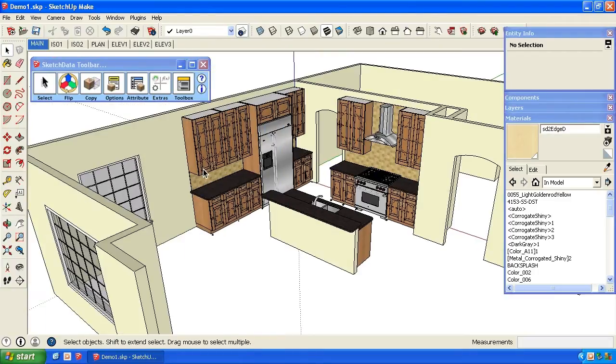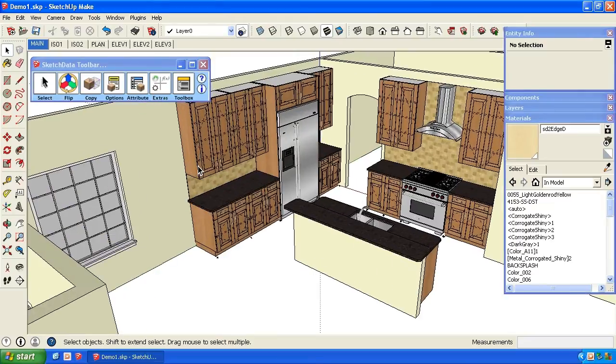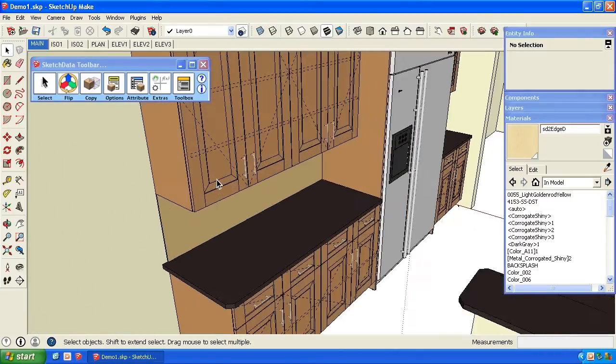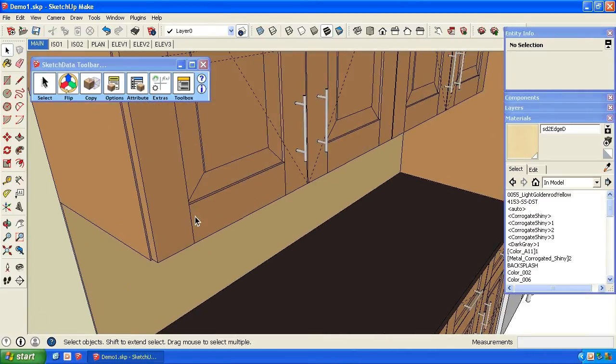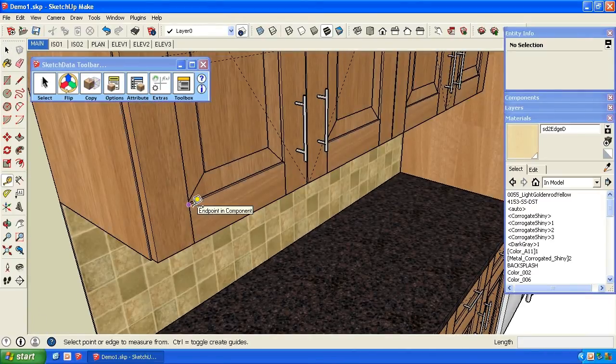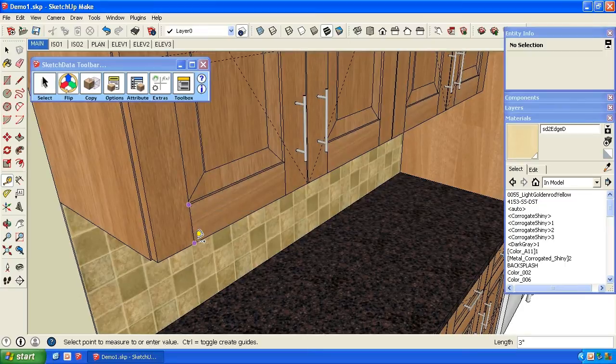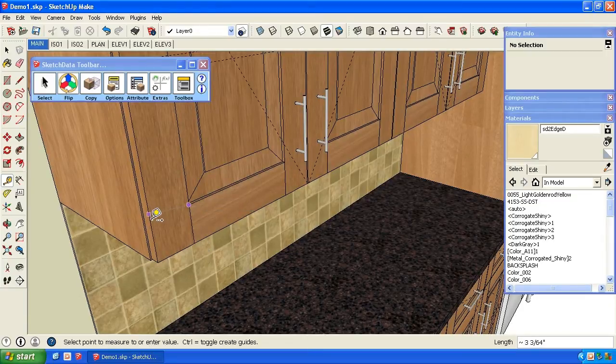We zoom in. It's a subtle difference, but now we have, we measure three inches by three inches.